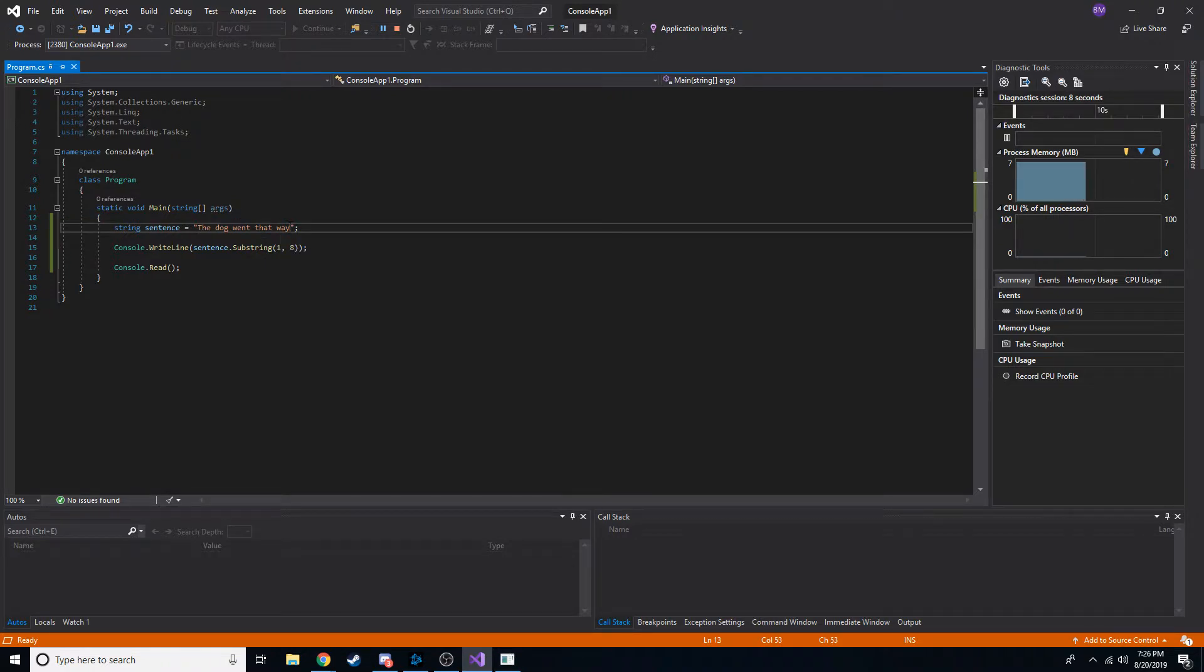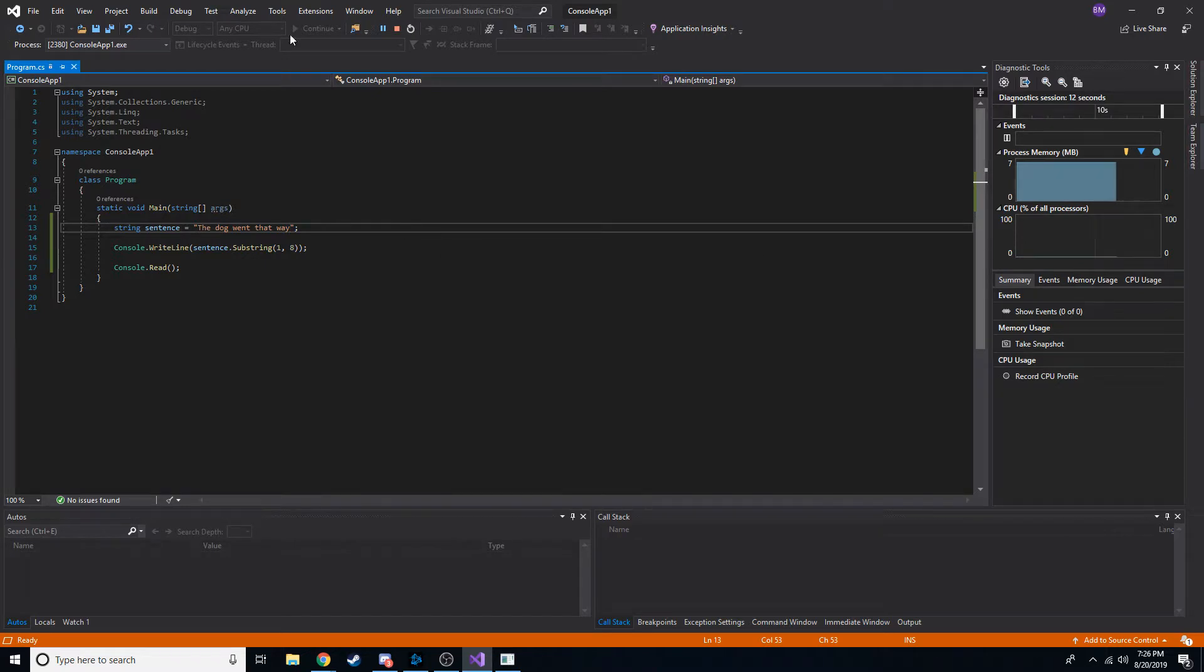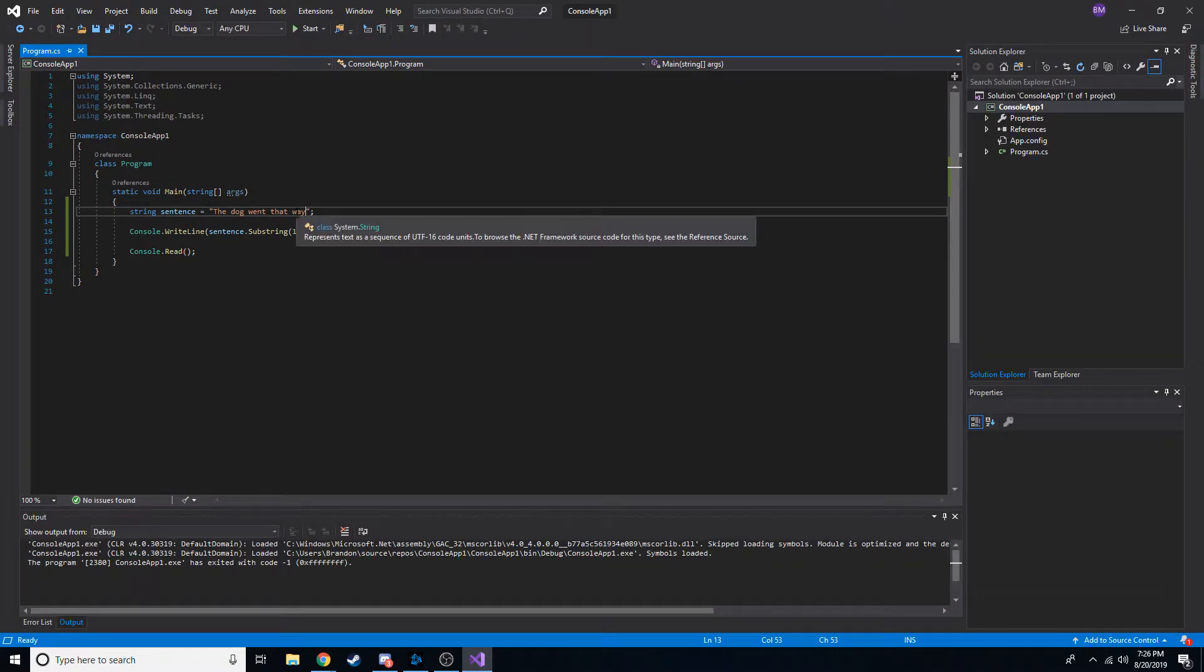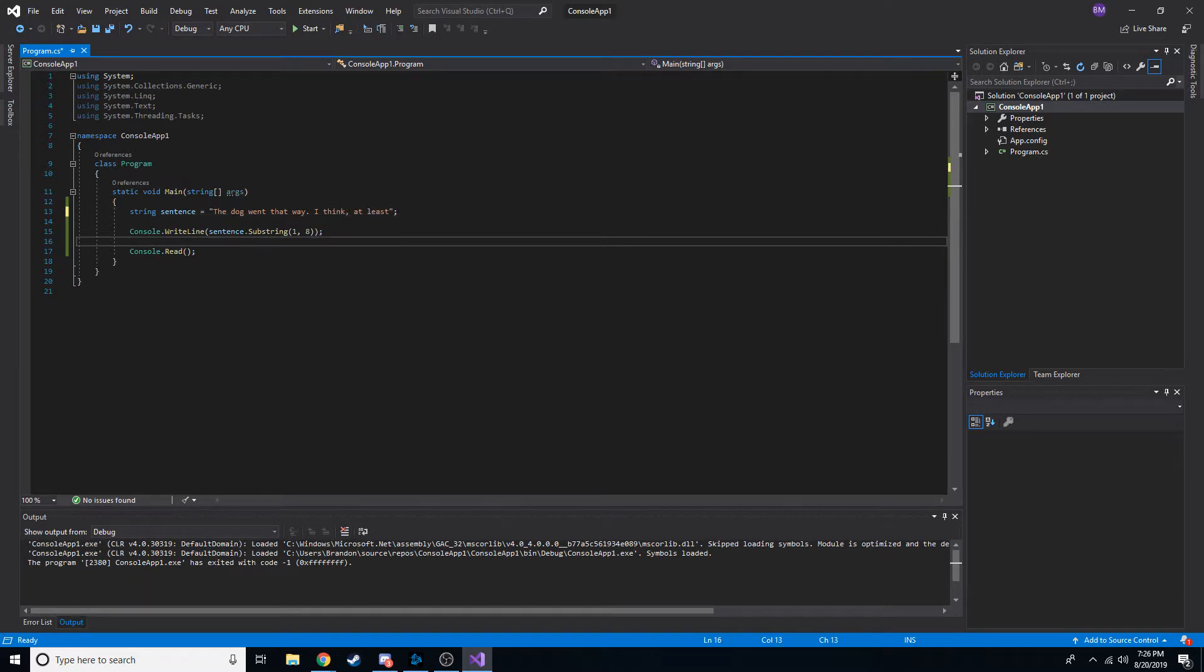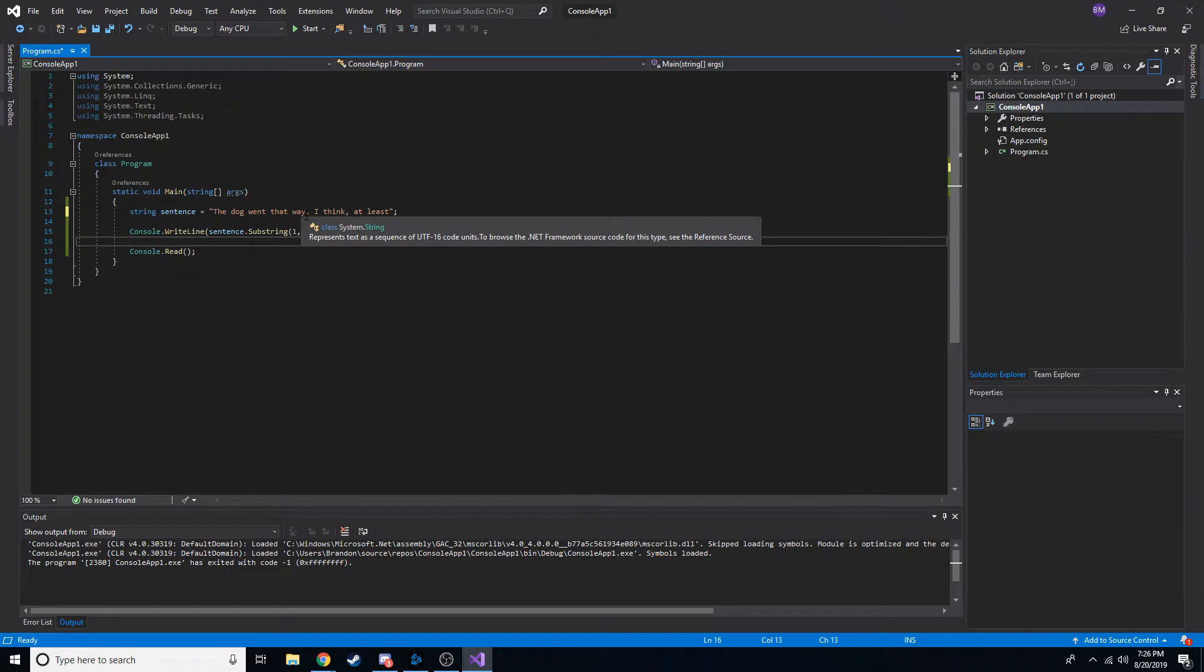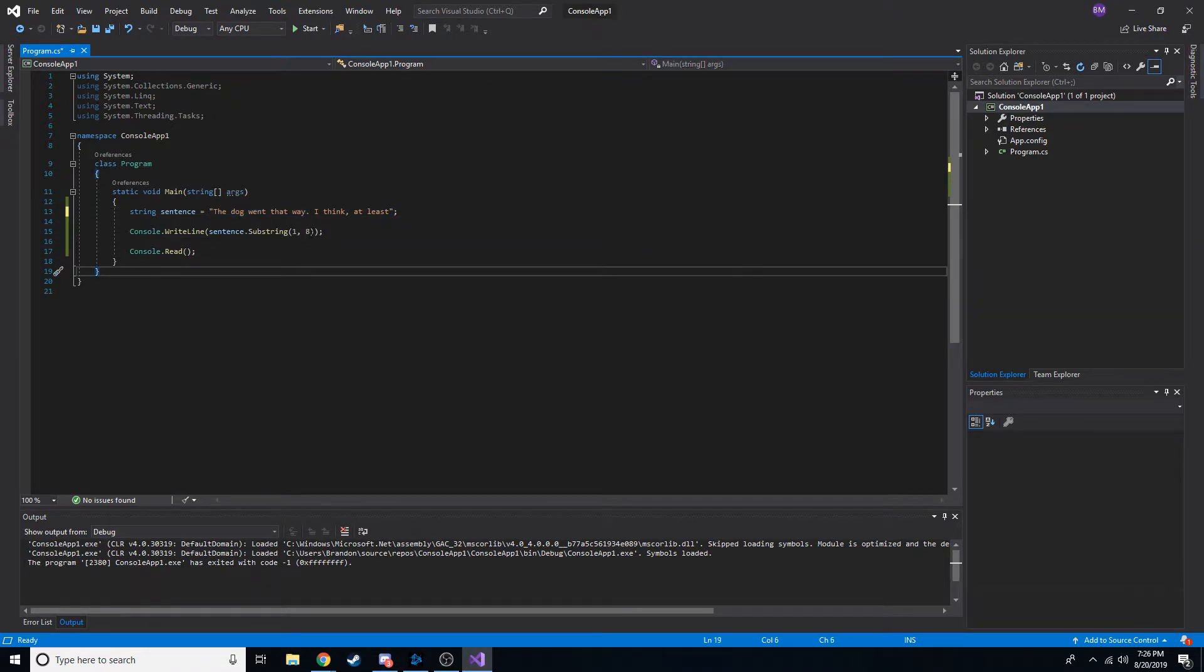So, let's say I had two sentences. I said the dog went that way. Okay. Forgot to end my code again. Period. Let's say we only went this part. The dog went that way. What would we do? Well, that's where we use substring and index of.